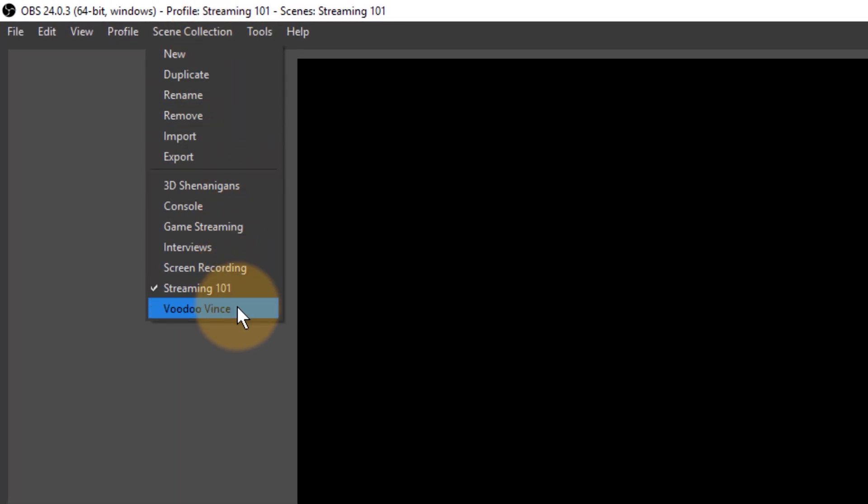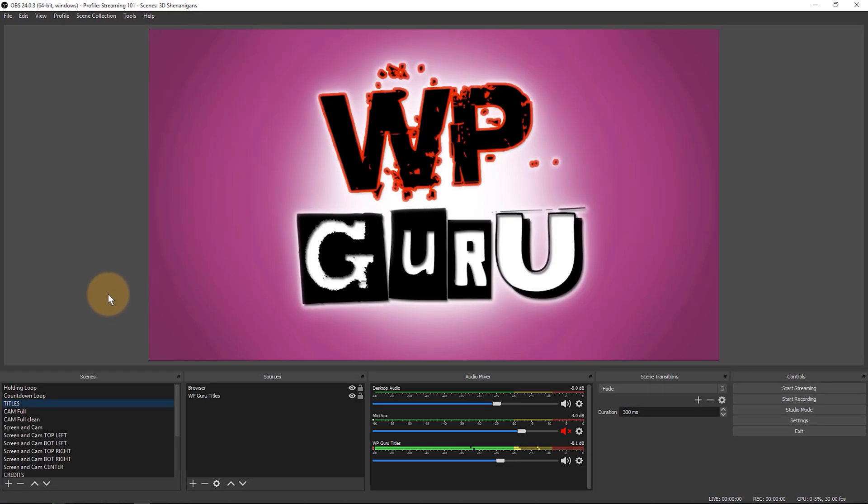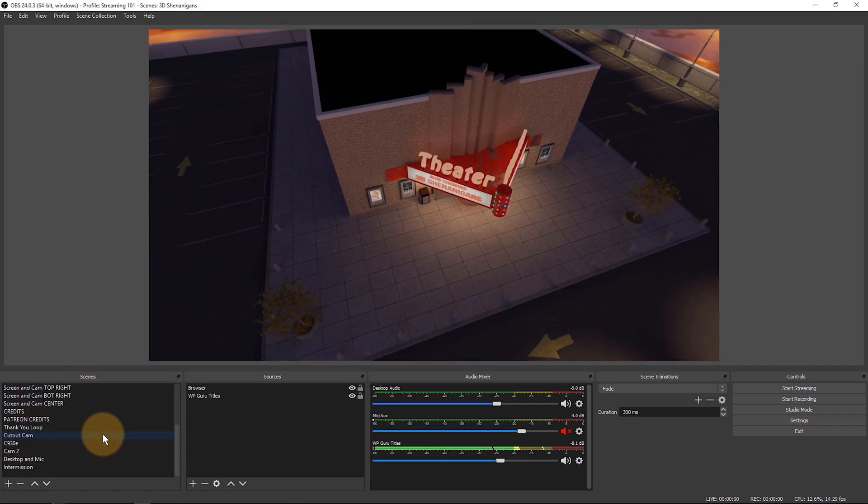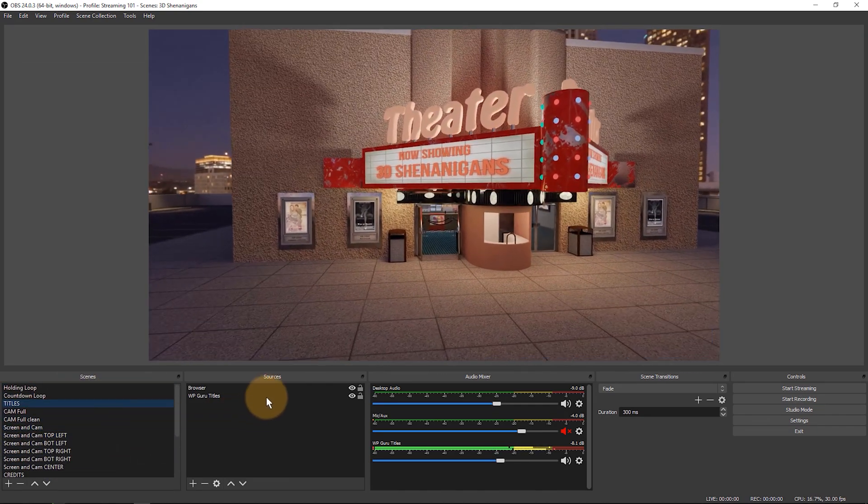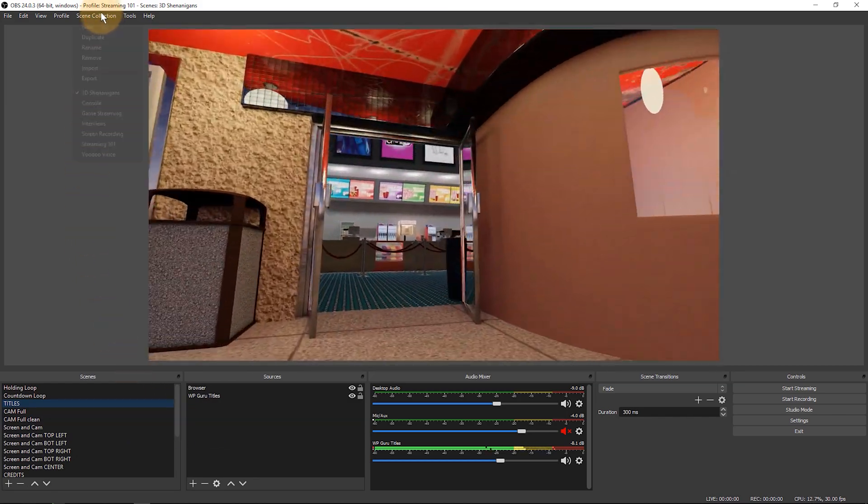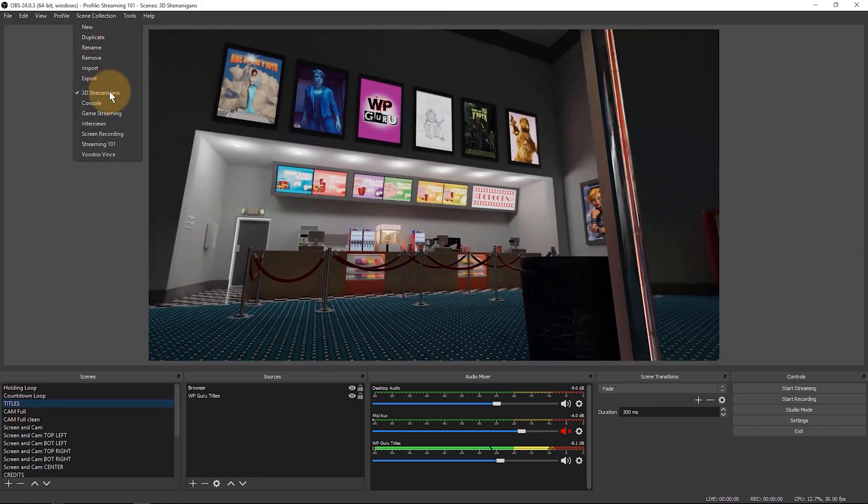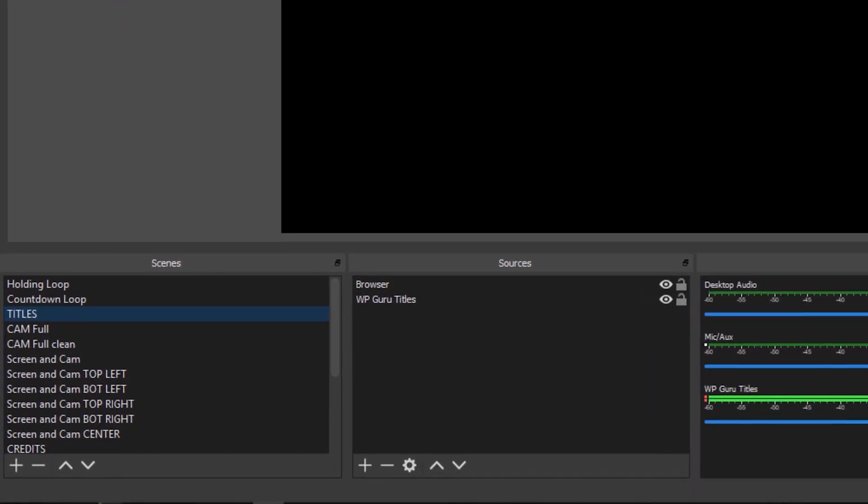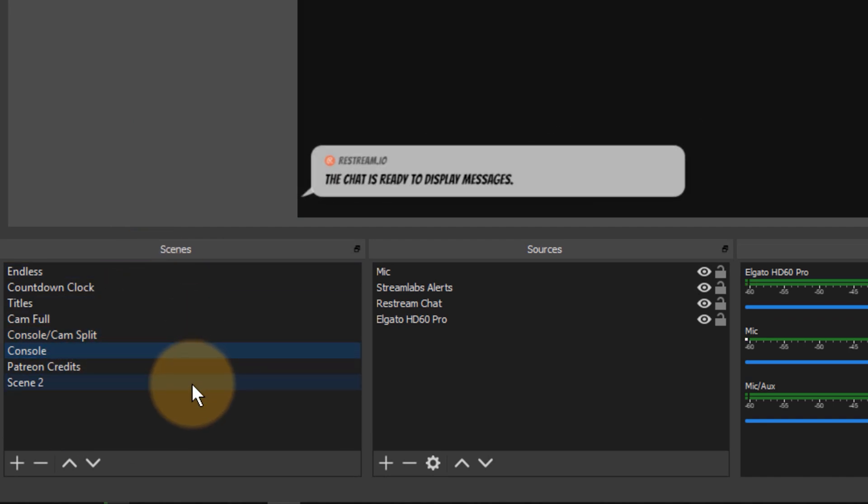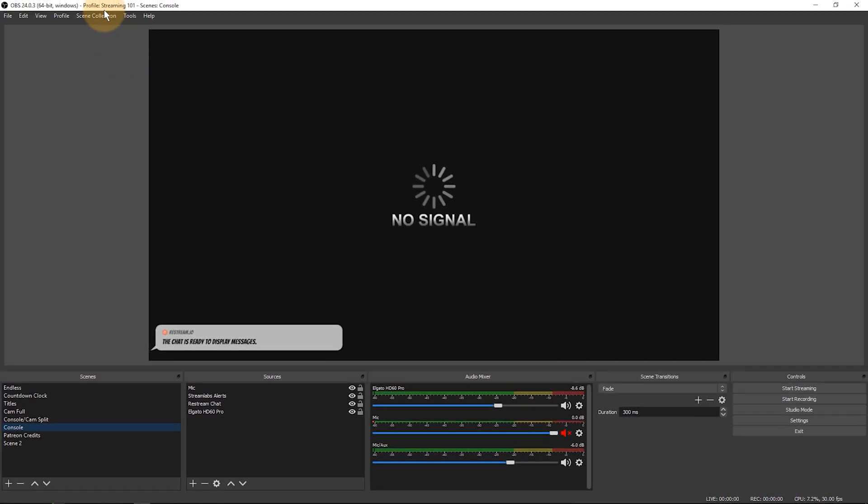I have several and you can easily switch between them just by clicking on them. This is my 3D shenanigans setup and as we do that you'll see that there's a lot of scenes popping up here and here the sources for those scenes. But if I head over to my console streaming, then this collection down here will change into something completely different and that's what scene collections are all about.